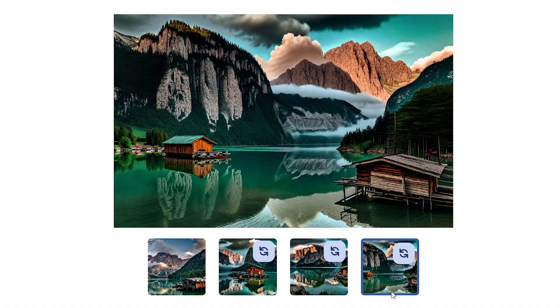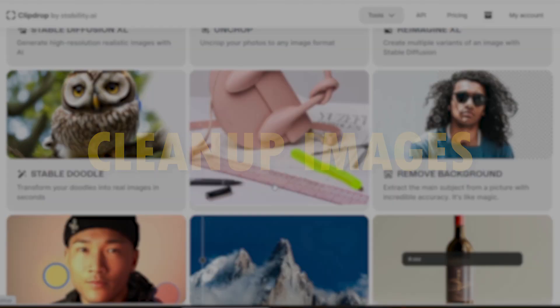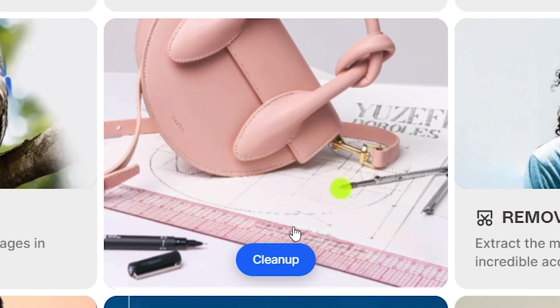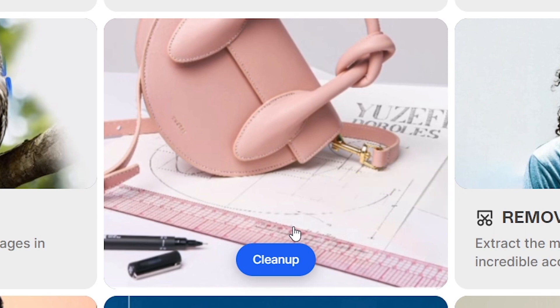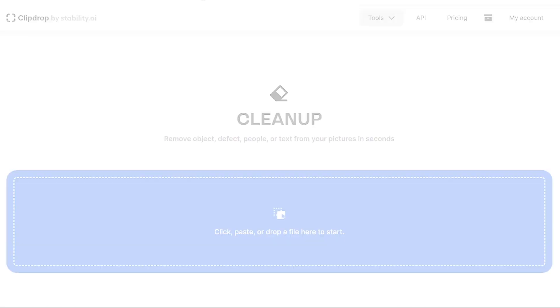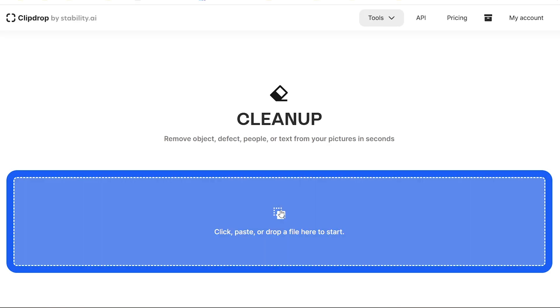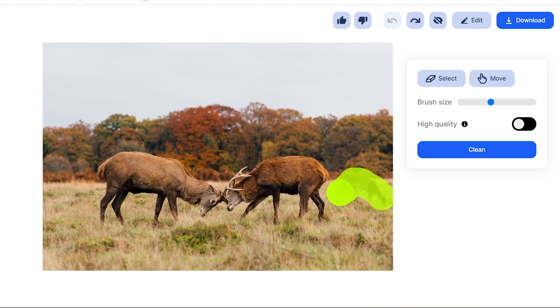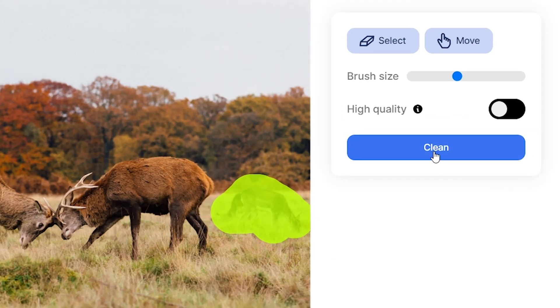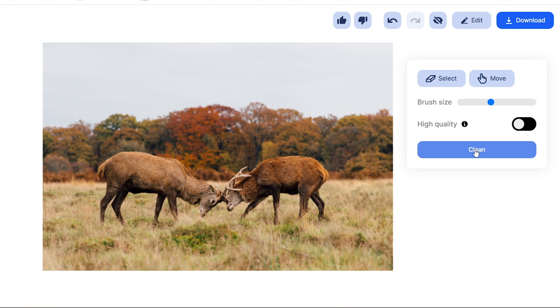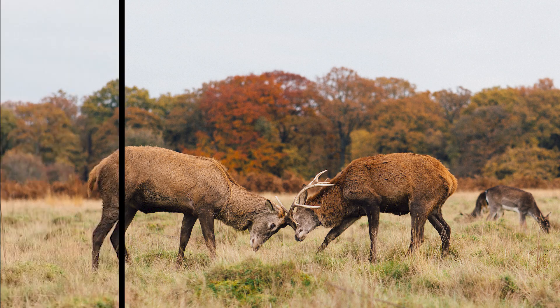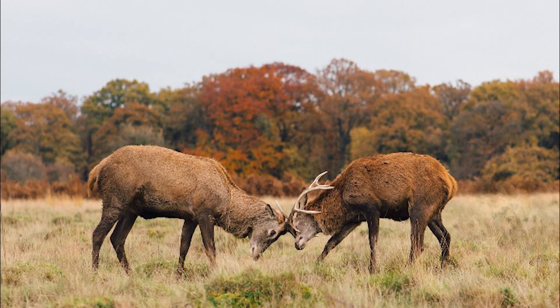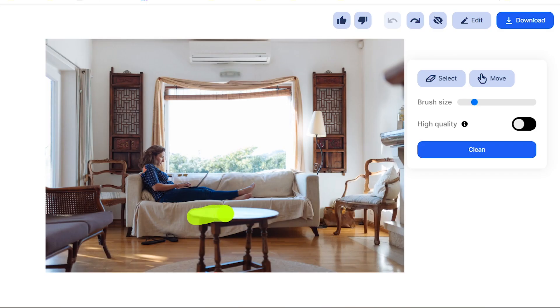But this tool is nothing compared to what I have for you at the end. Remove anything from your pictures with a few clicks. Drag and drop your image here, brush your unwanted object or things like this, and then hit the clean button. If you are a photographer, editor, or designer, the time spent on Photoshop to remove unwanted subjects is completely saved now.